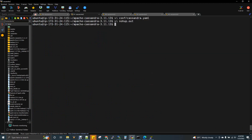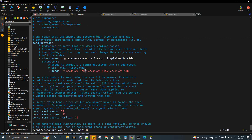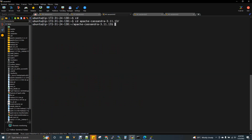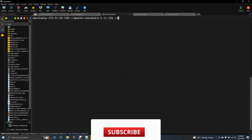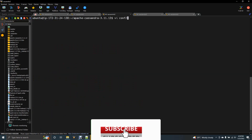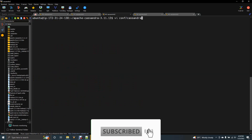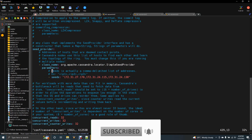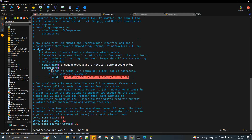We will open the YAML file for the second and third Cassandra nodes as well. In the cassandra.yaml file for each node, the seeds section should contain the same three IP addresses for all nodes.